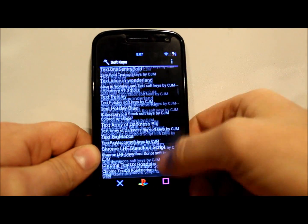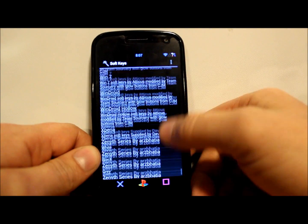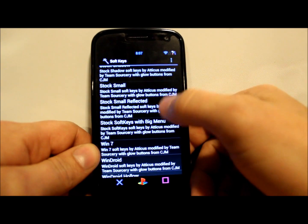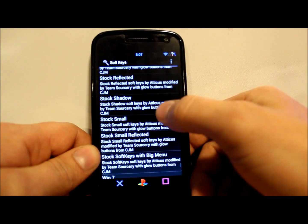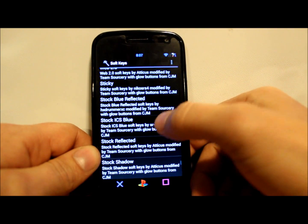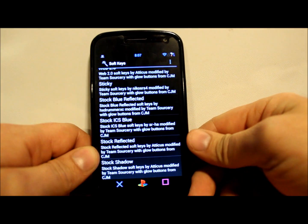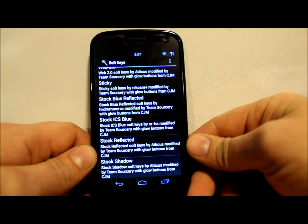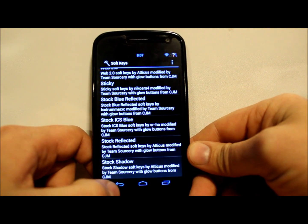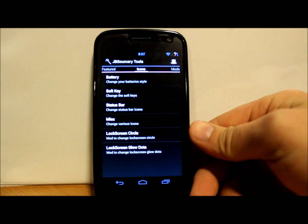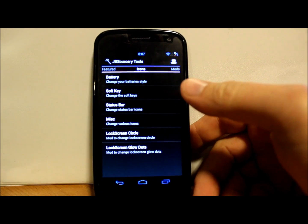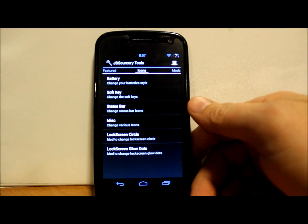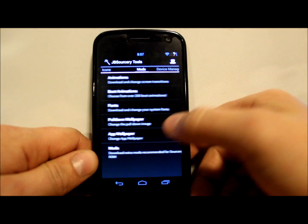It's just amazing, really cool. If you want to go back to a stock one, I think stock's down here somewhere at the bottom - stock Ice Cream Sandwich, boom, and you are back to stock Ice Cream Sandwich keys. I just love it. I think the customization is amazing on this thing. That's probably my favorite thing about this ROM.